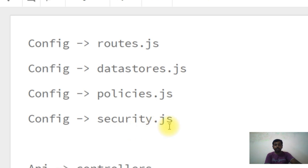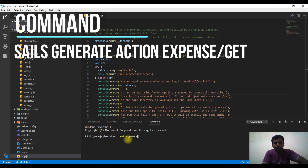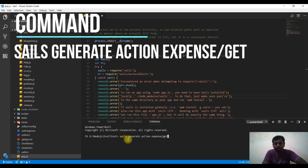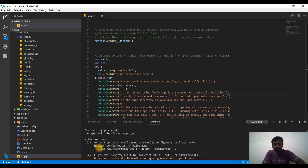There is also the Security Start.js. To create an API, you can use the command: sails generate action. What we create here is the Expense folder. You can use this to generate and create an API.